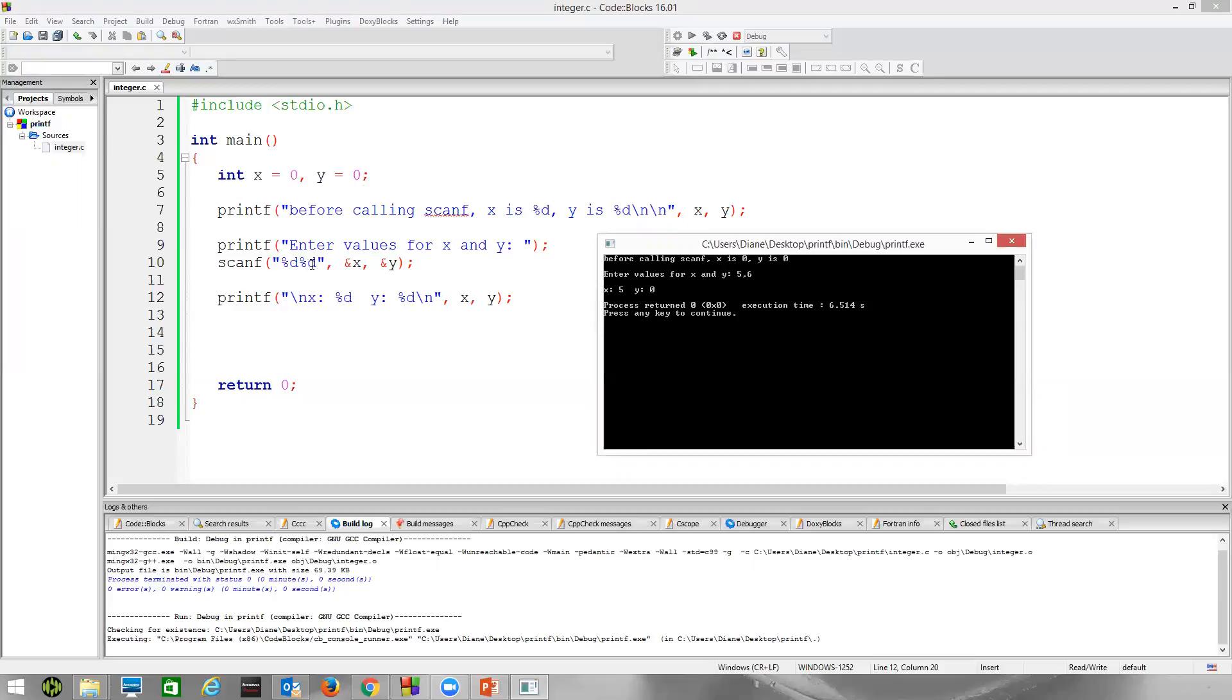Scanf reads the 5, it stores it in x. It can't read the comma because we've said the next thing that we're reading, %d says we're looking for an integer, one of the digits 0 through 9. It could actually have a leading plus or minus sign. So because scanf can't read this, it just returns. The function stops running, it returns, it does not store anything in y.